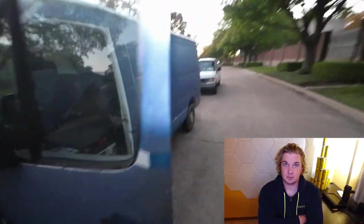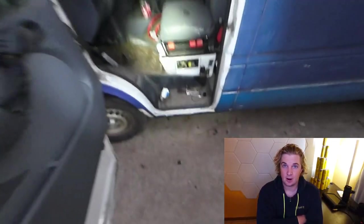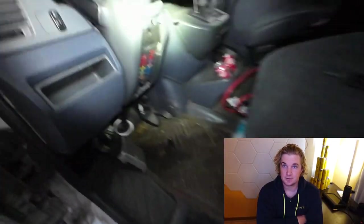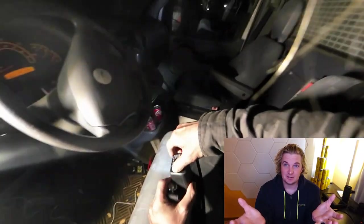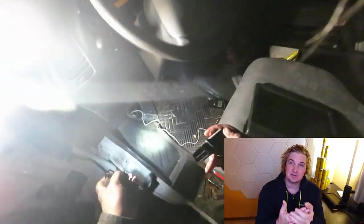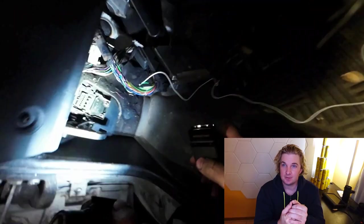This $600 Sprinter van now runs and drives. But how did we fix the no start issue? And why was it so damn cheap?